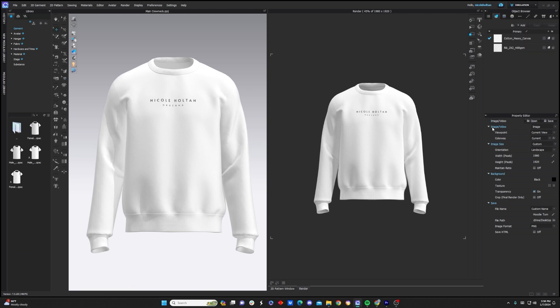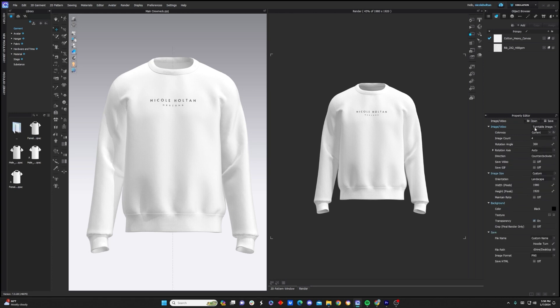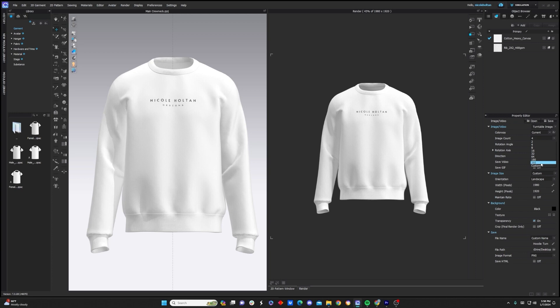All right guys, so let's jump back to this menu here. The first setting is image slash video, and here's where we're actually going to be able to choose turntable images. And now that we've chosen turntable images, we're going to see this setting right below it called image count. And we're going to be able to choose how many images we want to go into this video. As you can imagine, if we choose 360 images, it's going to be a very smooth turntable video, but it's also going to take a lot longer.